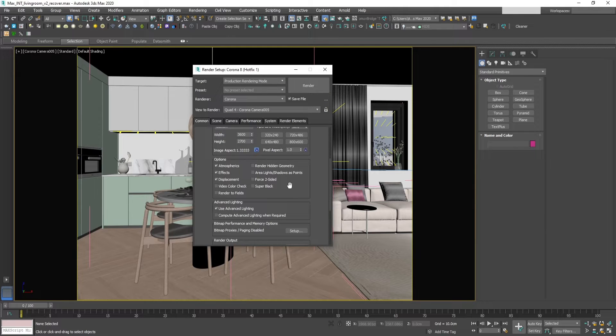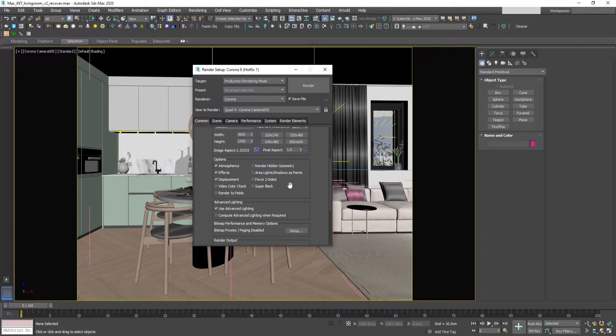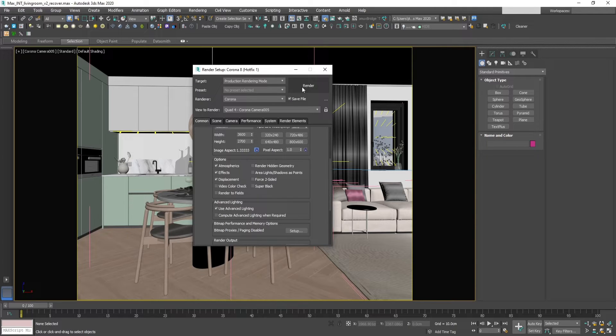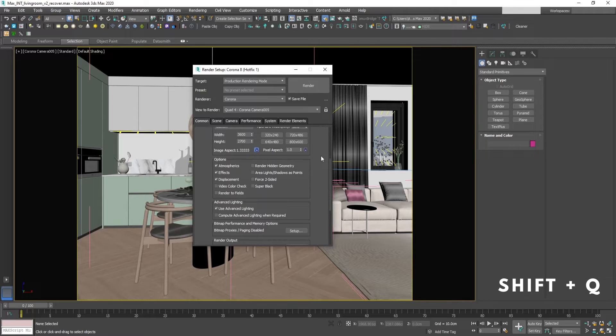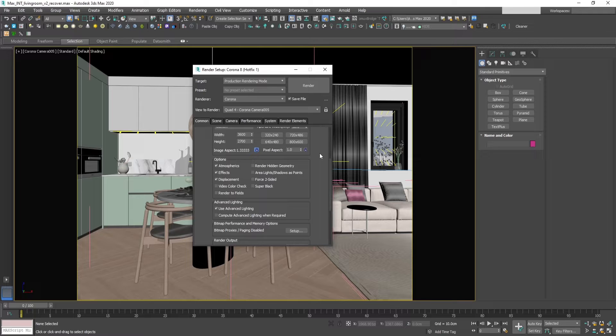Now you need to render your image by clicking on the render button or by pressing Shift+Q. This will create the Corona EXR file in the location we specified.